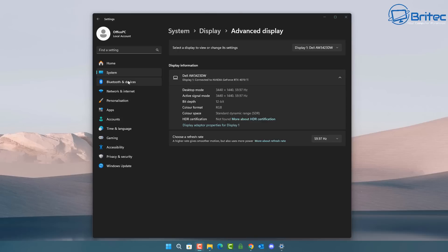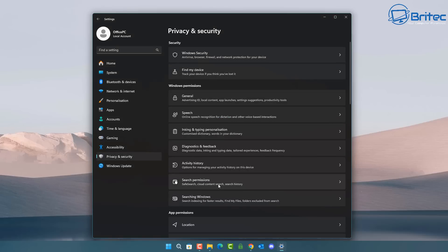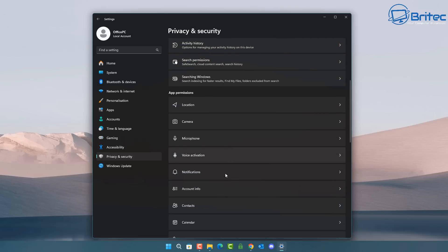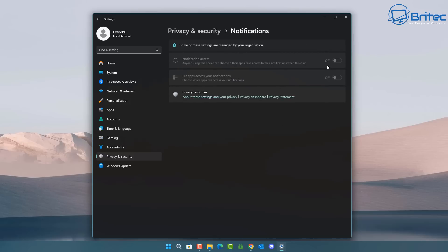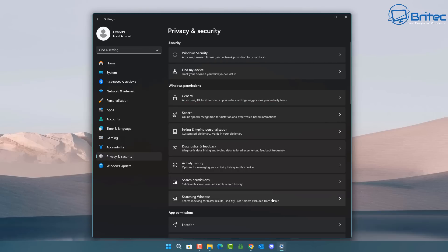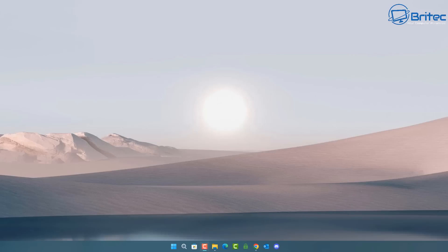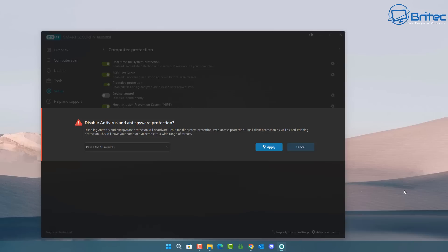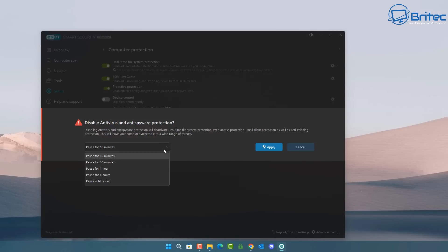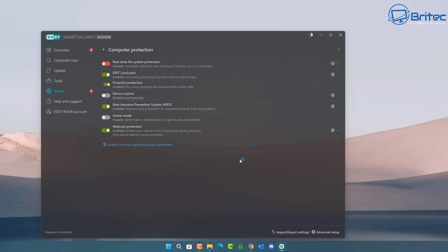The next step is to deal with any notifications that might pop up on your PC during the flash, as these can stop the process. I already have notifications turned off, but if you don't, you'll need to disable them. Also close or mute apps like Discord, and disable your antivirus program temporarily — antivirus can cause a lot of issues. I'm pausing mine for one hour to make sure it won't interfere with the flashing process.